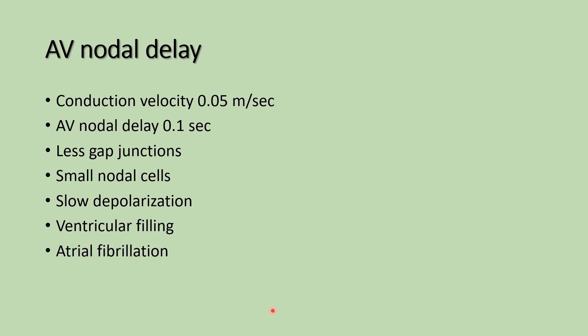And in conditions like atrial fibrillation, the AV nodal delay reduces the atrial impulses reaching the ventricle. So it is favorable for atrial fibrillation patients. In atrial fibrillation, atrial impulses are very high, but all the impulses do not reach the ventricle.